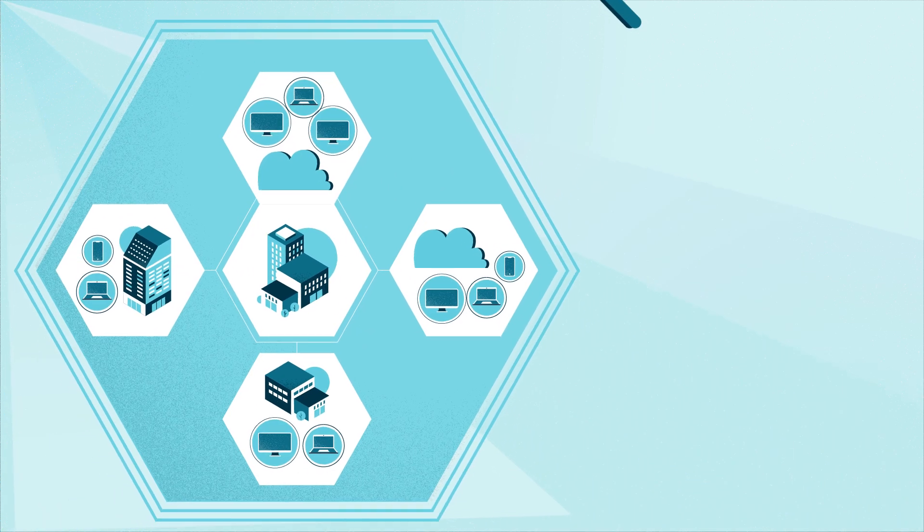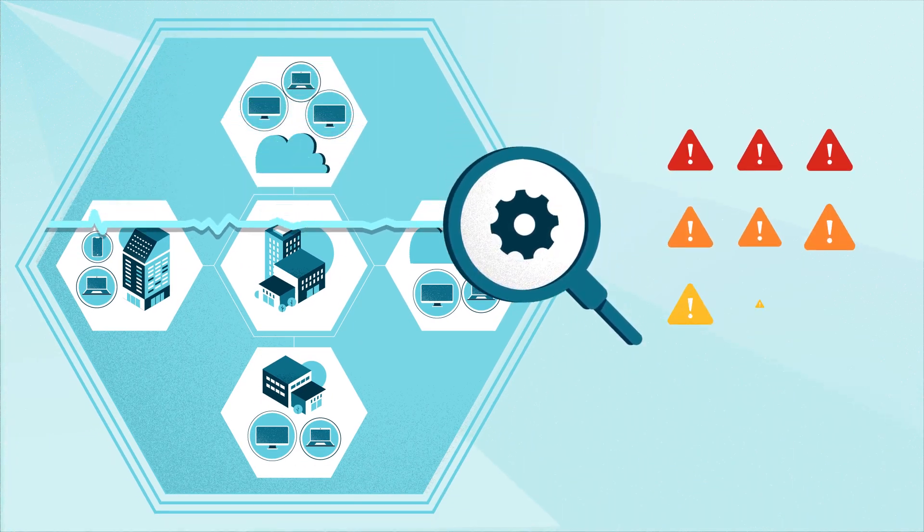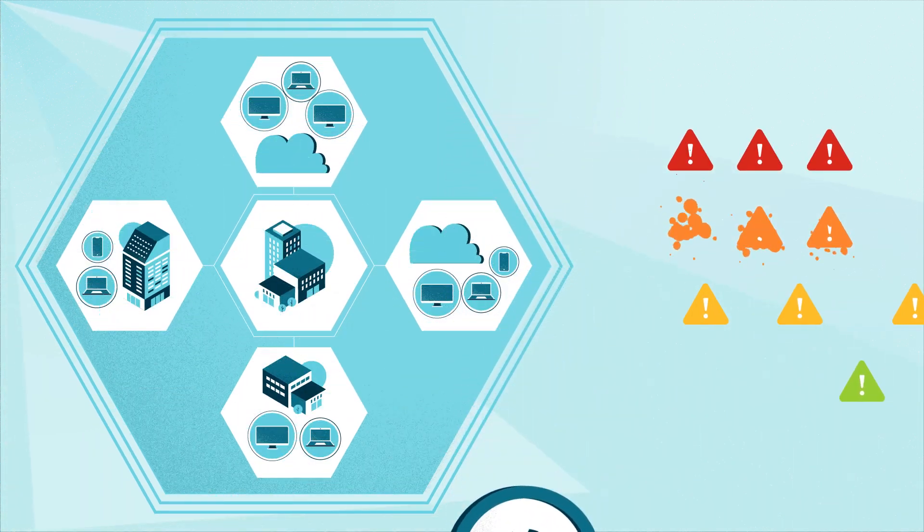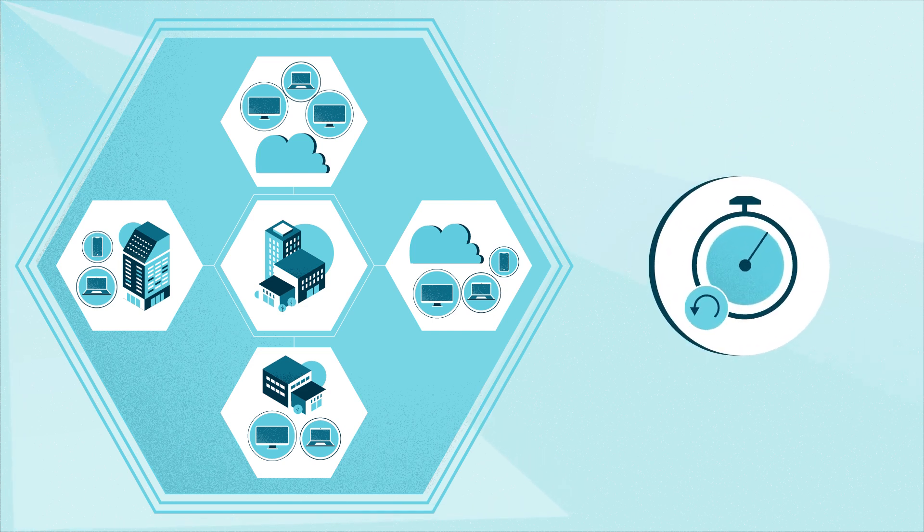FortiXDR also automates investigation and classification like a seasoned pro, so the right response can be taken without time-consuming manual effort.